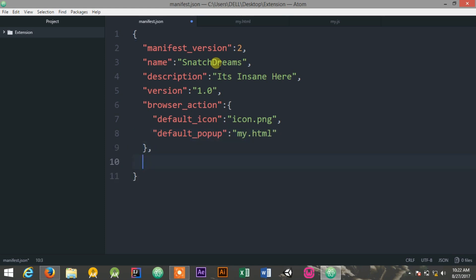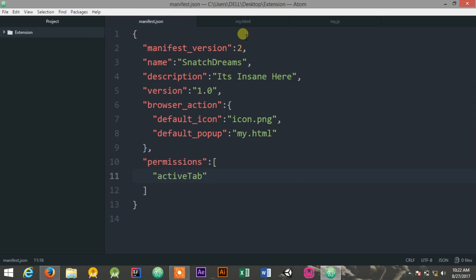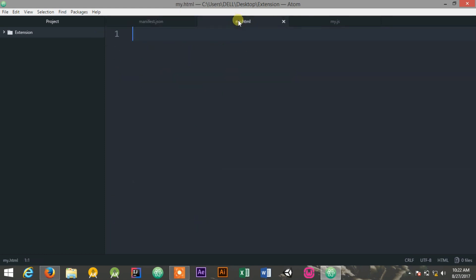And also now you need to define the permissions, which is an array of permissions. Inside that, I will be using activeTab. I'm just saving it. I have successfully created the manifest.